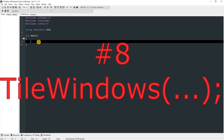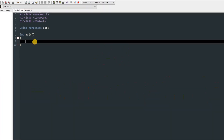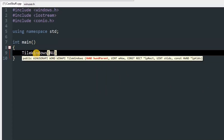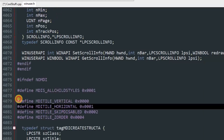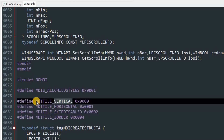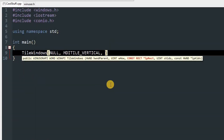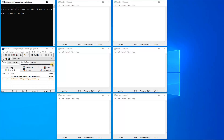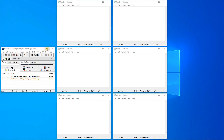TileWindows: this function tiles all open windows inside a specified rectangle, or over the desktop if not specified. You can also specify other parameters to change the tiling. Call TileWindows, pass null for the parent, then for the how parameter pass the vertical tiling flag, pass null for the rect, and null for the remaining parameters. After running, you can see all windows on screen are tiled precisely.